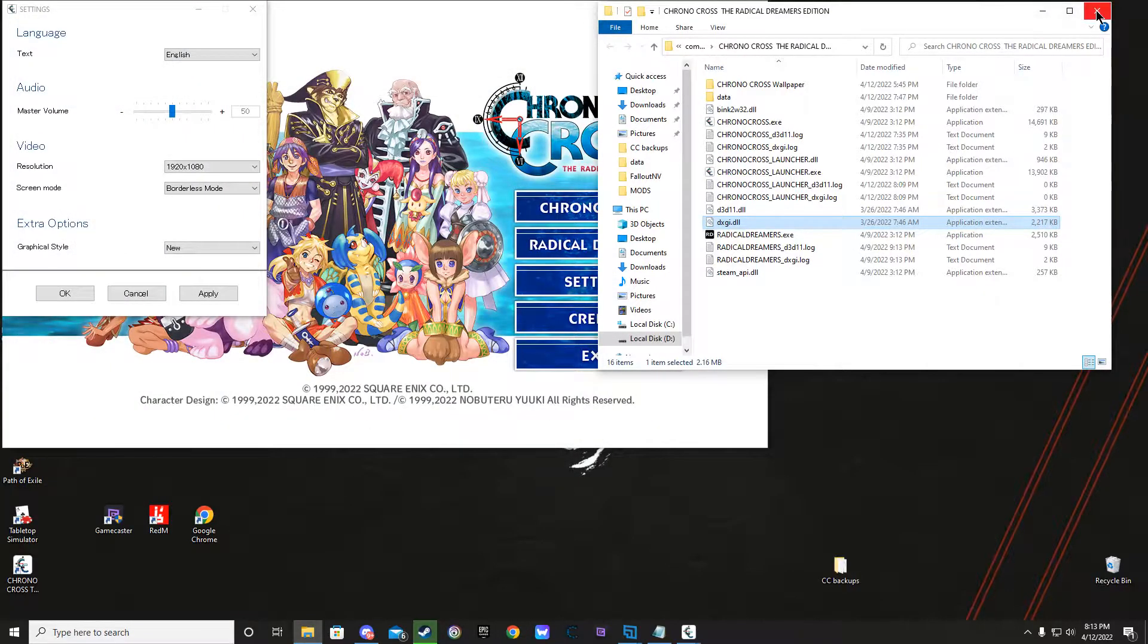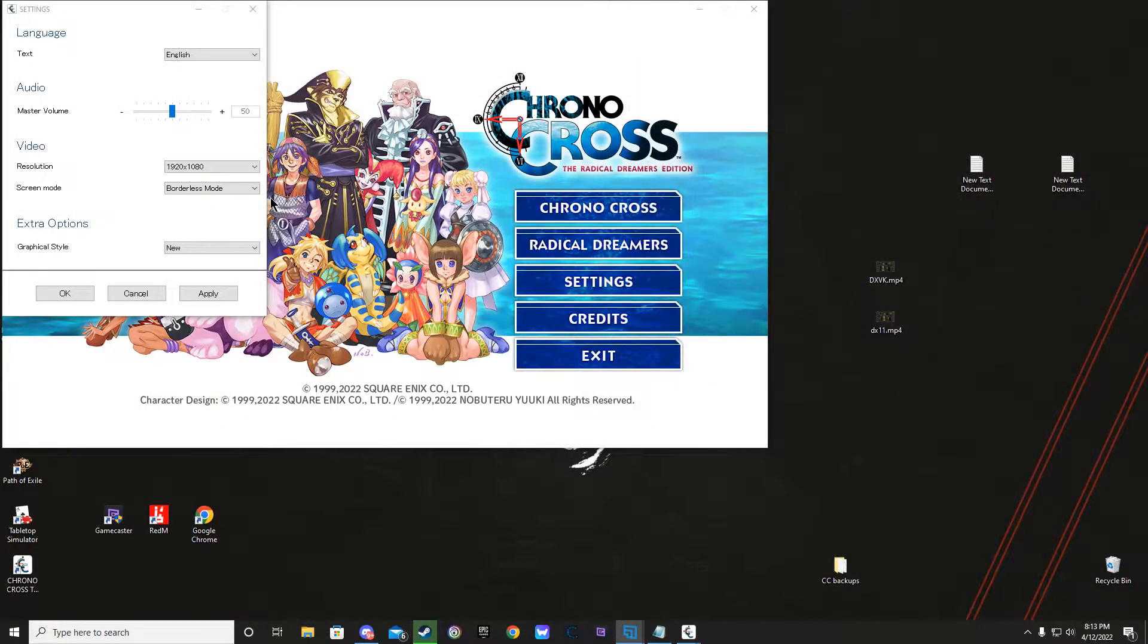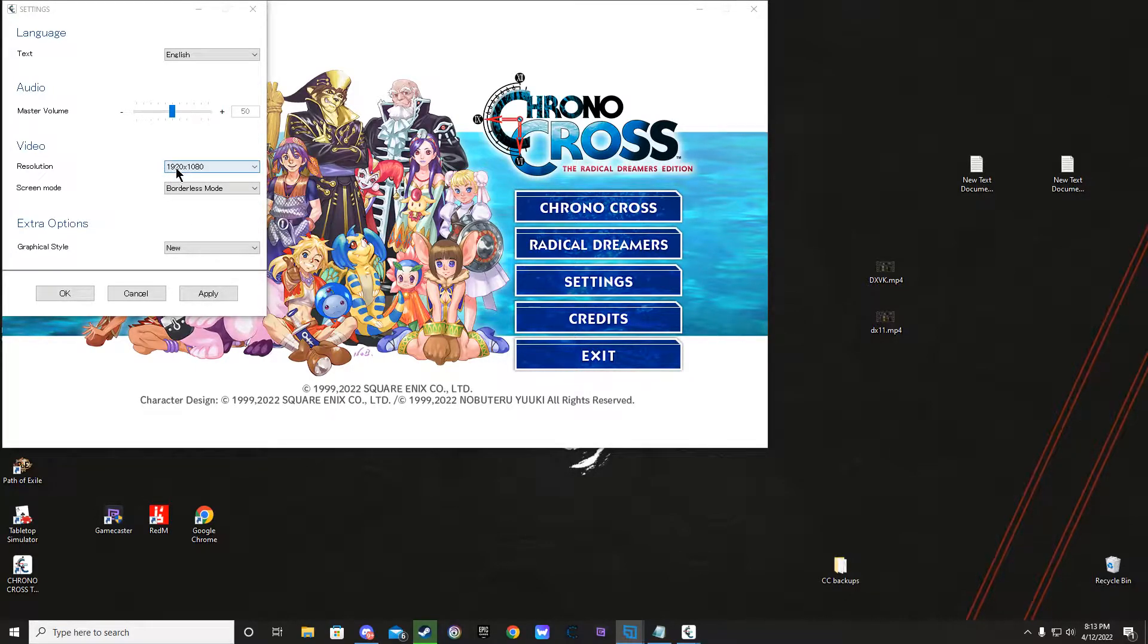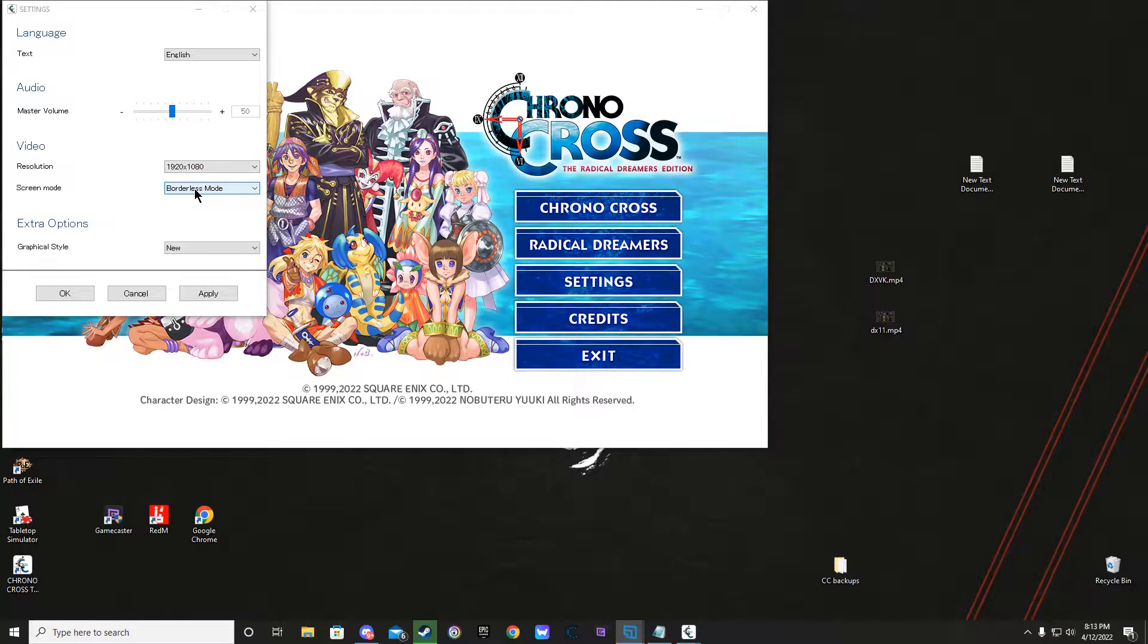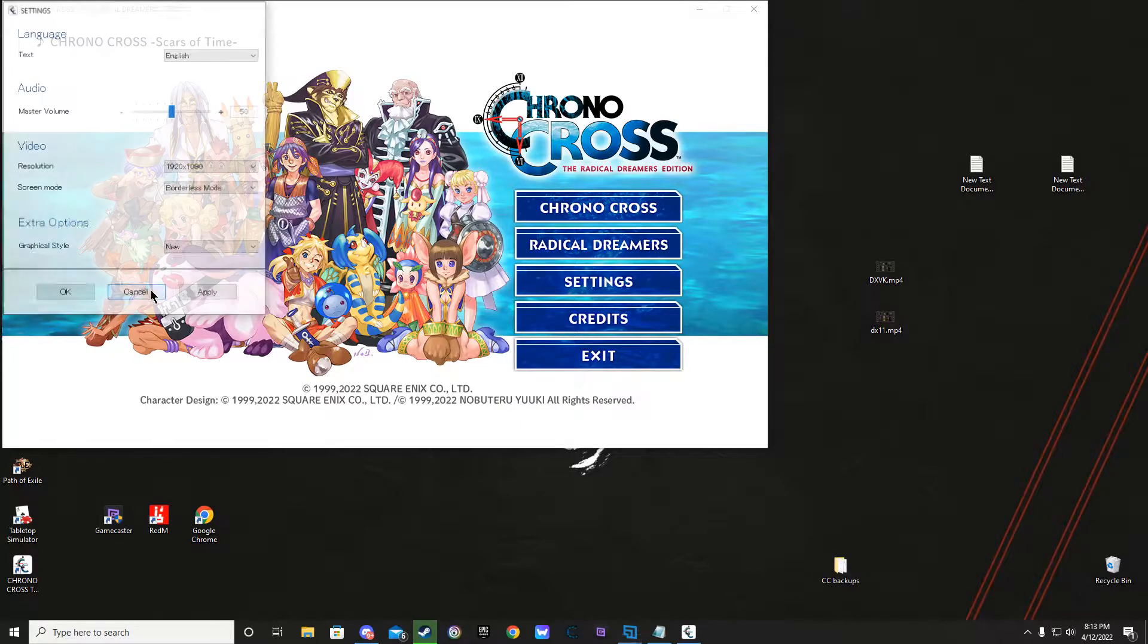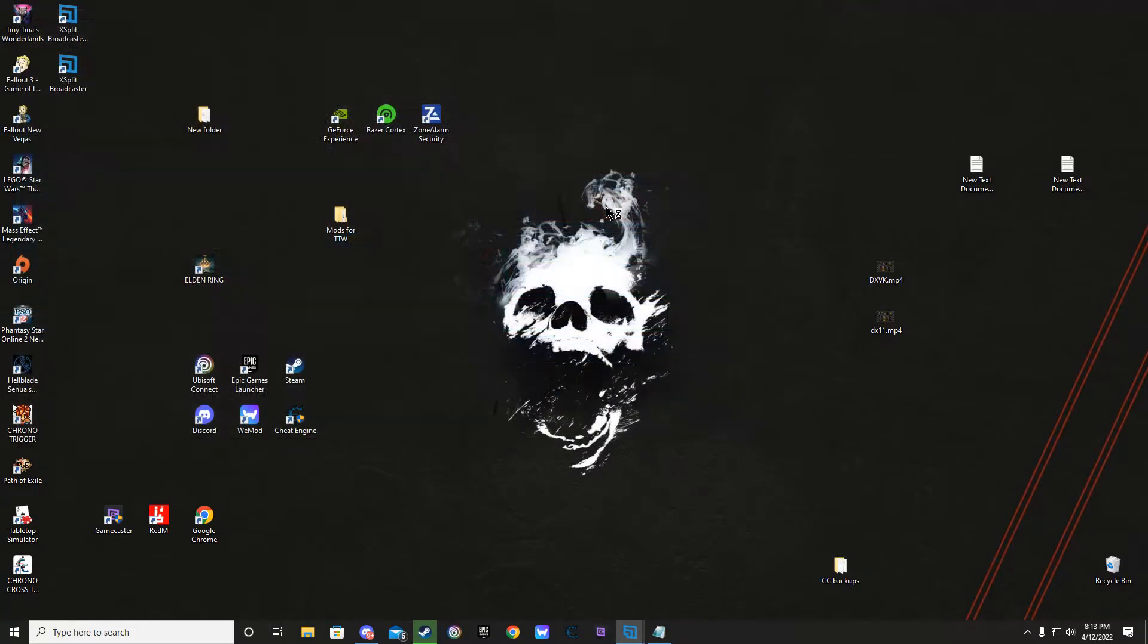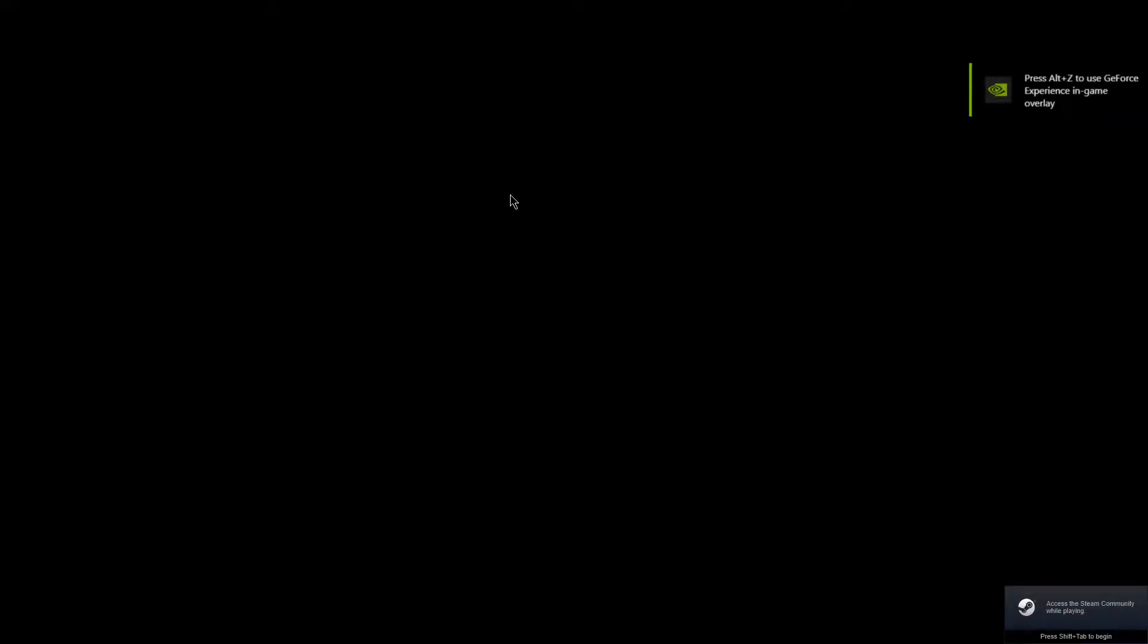Just from the regular settings, 1920 by 1080 works for me, borderless mode, graphic styles new. And then I'll show you some gameplay real quick too, so you see I'm not pulling your leg here.